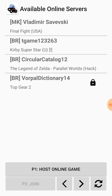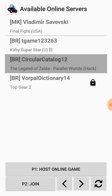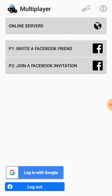You can host a game using P1 host online game, or you can join a game listed under the P2 join option. You can also send invitations or join via Facebook friend invitations. That's it buddies — I hope this video helps you play SNES games online. Thumbs up if you liked it, see you next time!